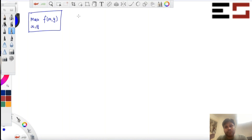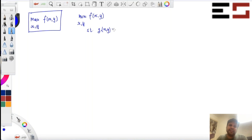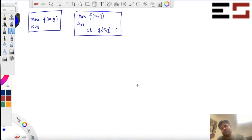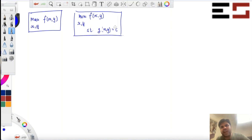The second type of problem we'll be looking at is where we have an equality constraint. You want to maximize with respect to X and Y subject to a constraint — something like G(X,Y) equal to zero, or you can write C there. That's the second type of problem.